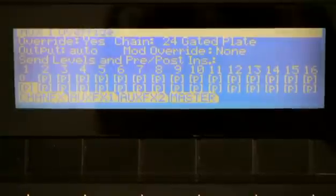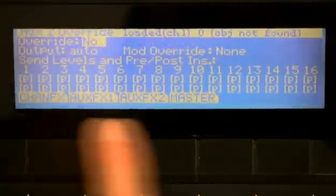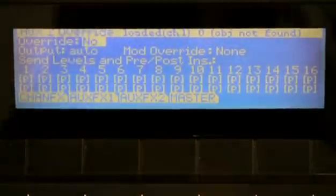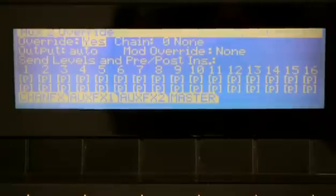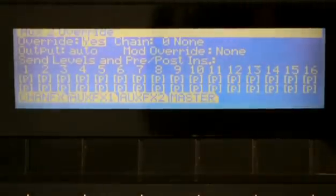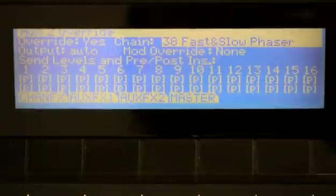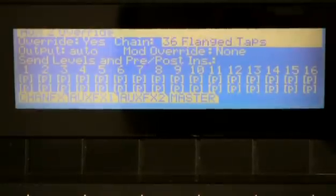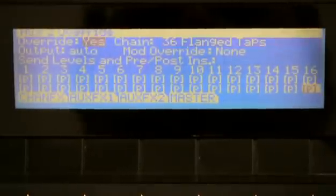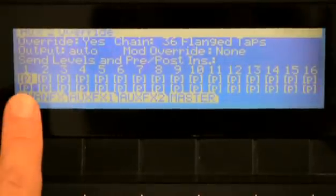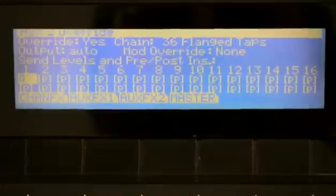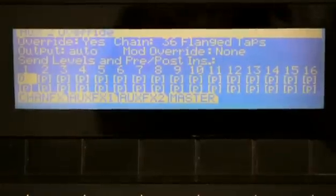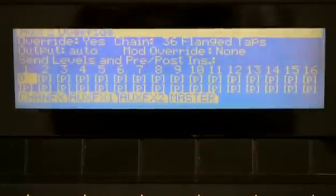For aux 2, it's the same deal. There's two aux buses and they can each have their own effect on them. I can override the second aux bus as well. I put something here called Flange Taps. Well, I don't hear that because I have an override. I'm going to override the aux send on this one now, so now I have Flange Taps on.